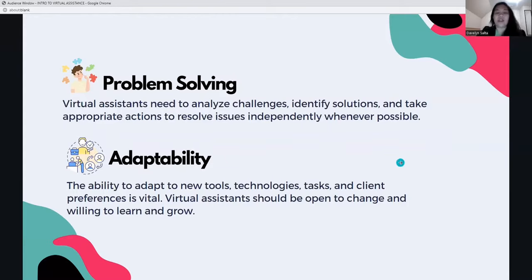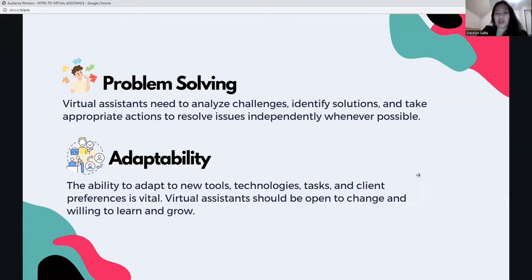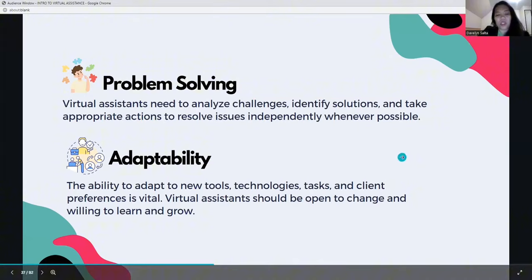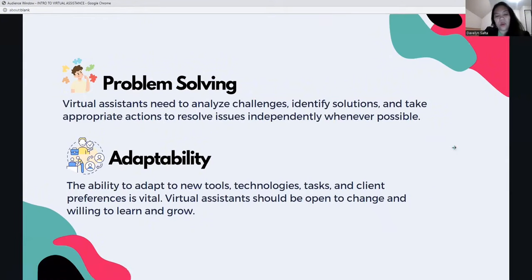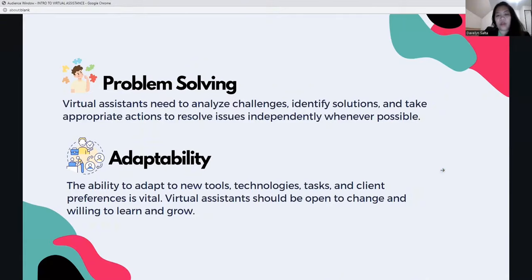Virtual assistants need to analyze challenges, identify solutions, and take appropriate actions to resolve issues independently whenever possible. Adaptability — the ability to adapt to new tools, technologies, tasks, and client preferences — is vital. Virtual assistants should be open to change and willing to learn and grow. Some clients may require you to use new tools that they use in their business, so you have to be very adaptable.